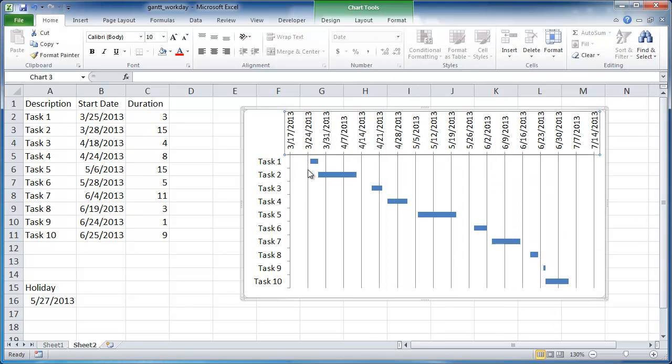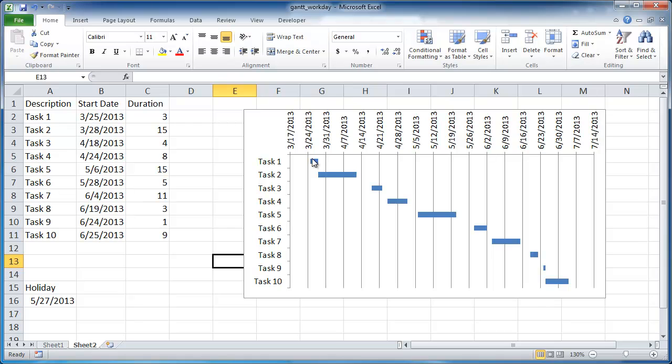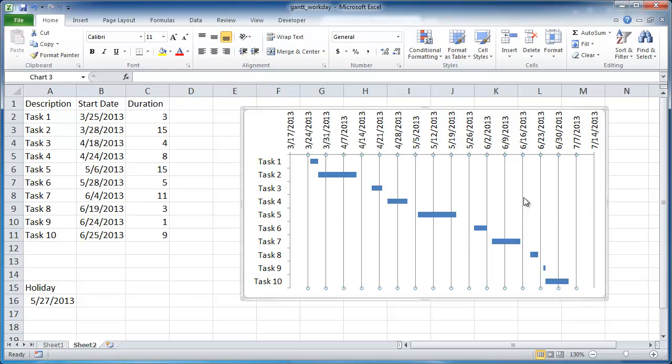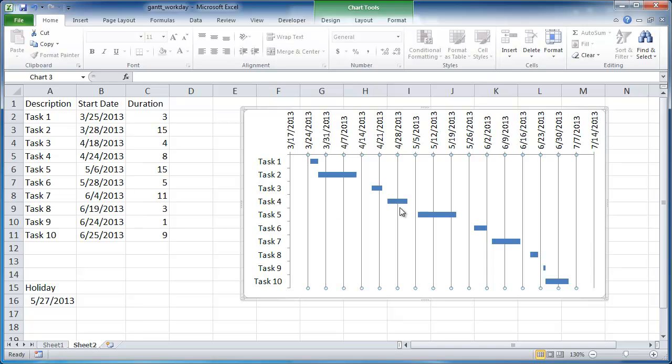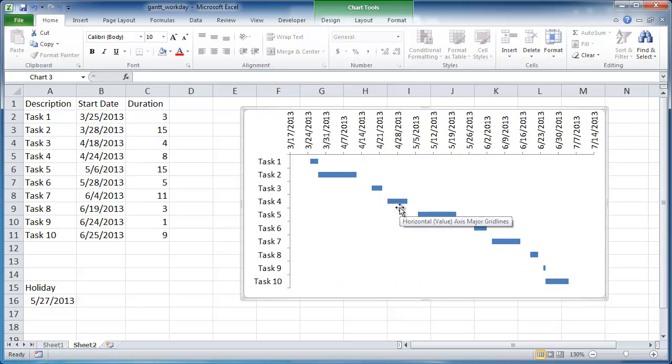So that has made the Gantt chart a little bit more readable. Let me go ahead and also get rid of these grid lines because I like to have it a little more clean. So I just click it and you can see the grid lines are selected and just press delete.